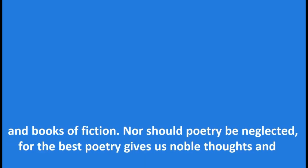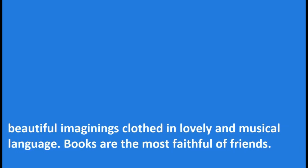Nor should poetry be neglected, for the best poetry gives us noble thoughts and beautiful imaginings clothed in lovely and musical language.